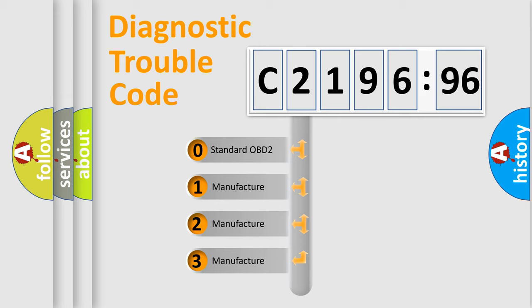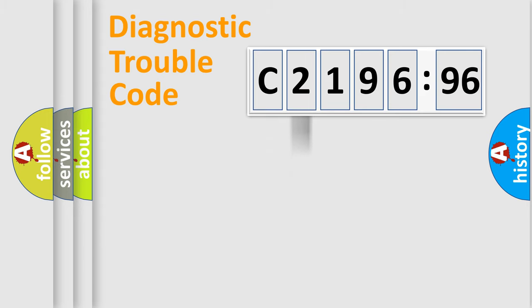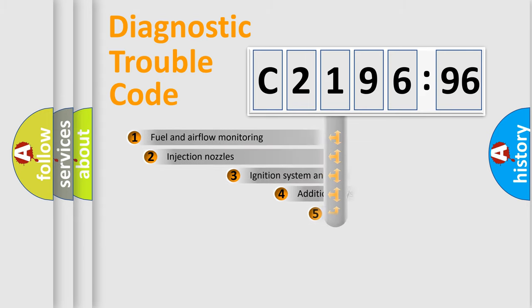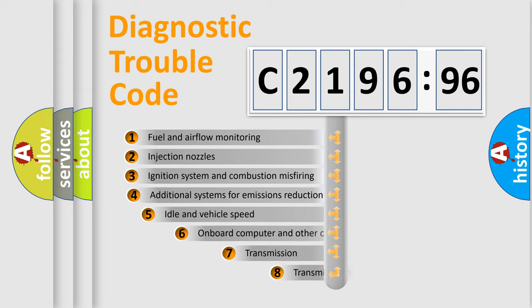This distribution is defined in the first character code. If the second character is expressed as zero, it is a standardized error. In the case of numbers 1, 2, 3, it is a manufacturer-specific error.